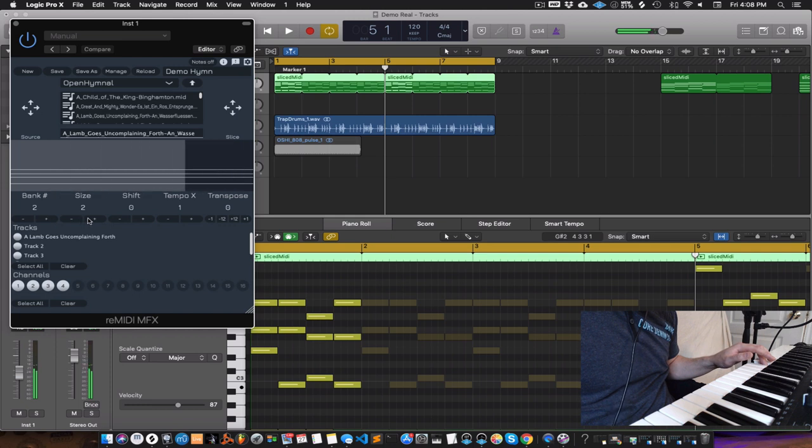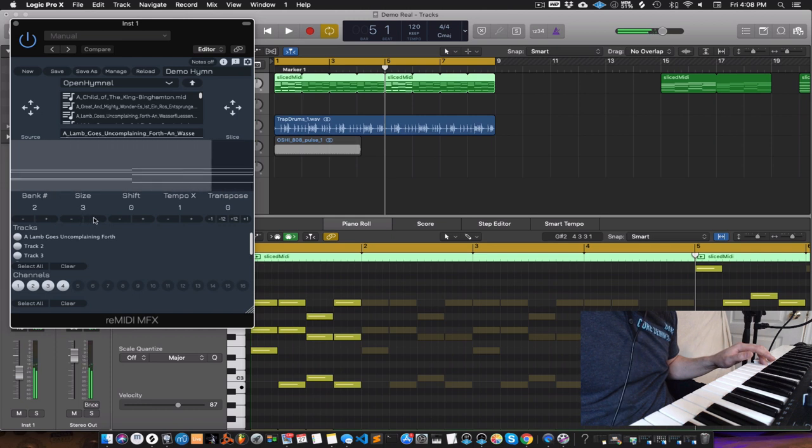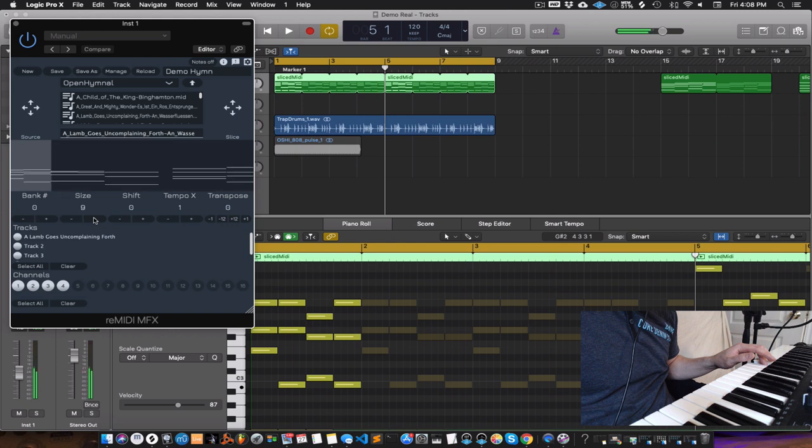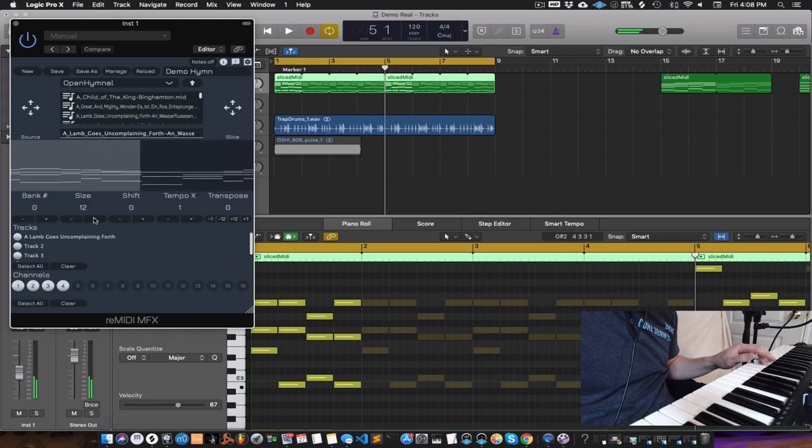And secondly, we have slice size, which is in beats, like a quarter note.